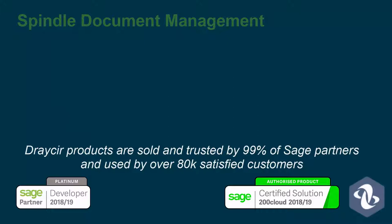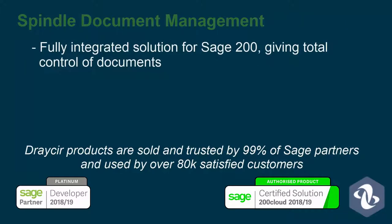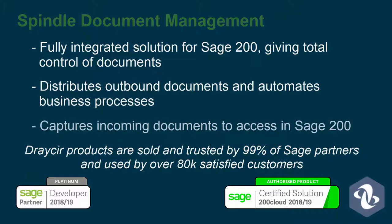Spindle Document Management from Dracer is a fully integrated document management solution for Sage 200, giving you total control of your documents. From distributing your outbound documents and automating many of your business processes to capturing incoming documents to access instantly in Sage 200.